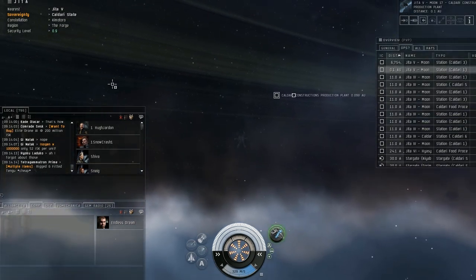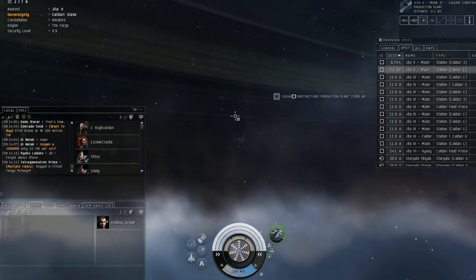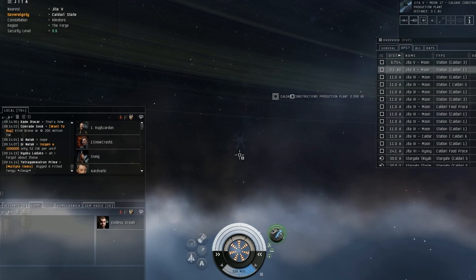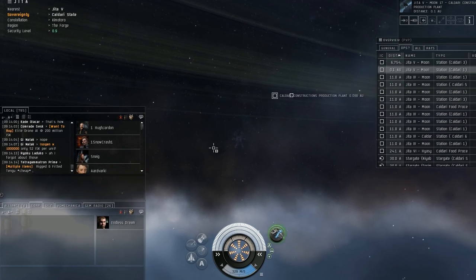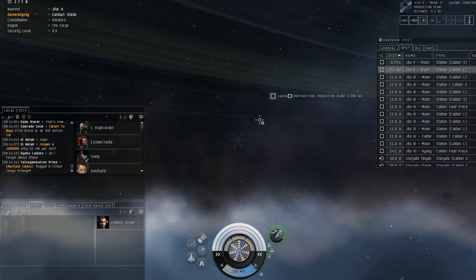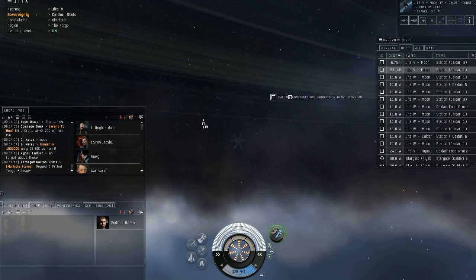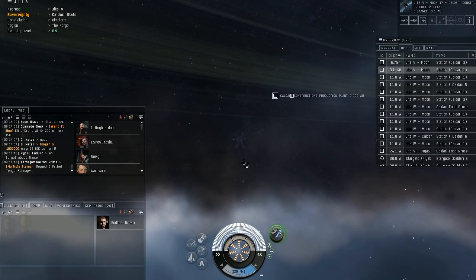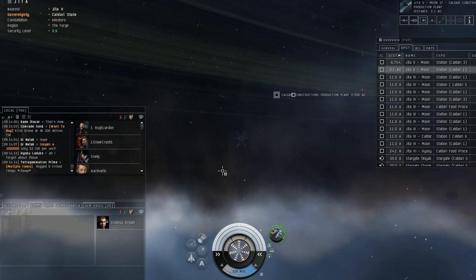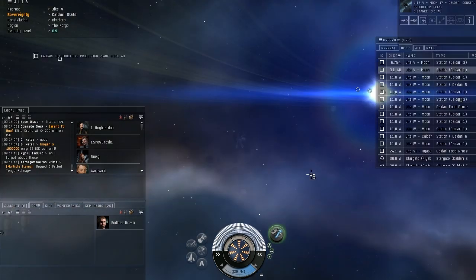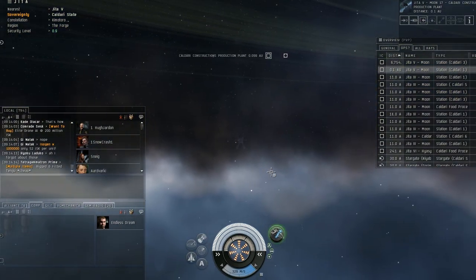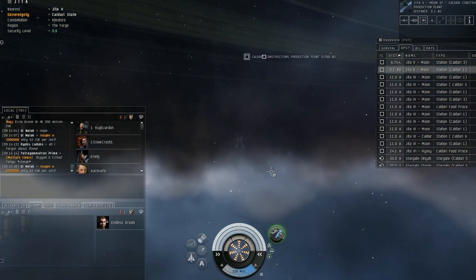Like I said, the other covert ops ship, like the helios for this one, instead of being a bomber, it's just a scanning ship. And you cloak and you just scan down stuff. And that's pretty useful too. And that way you can't be hunted down while you're trying to scan. So, thanks for watching and see you next time.